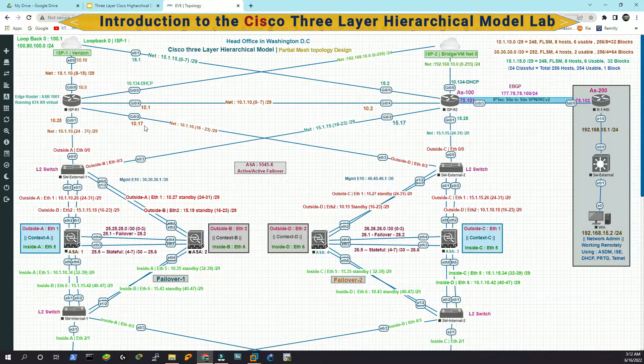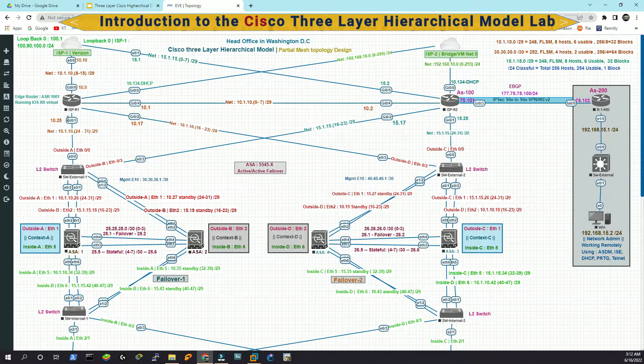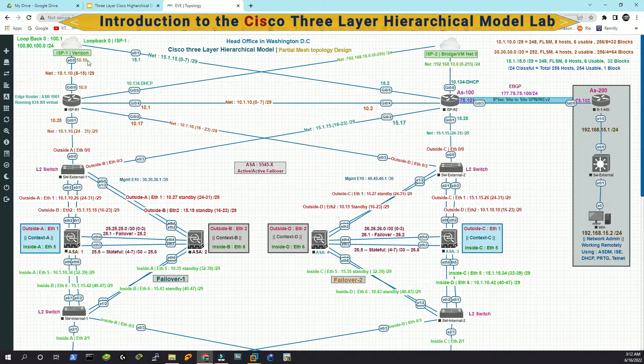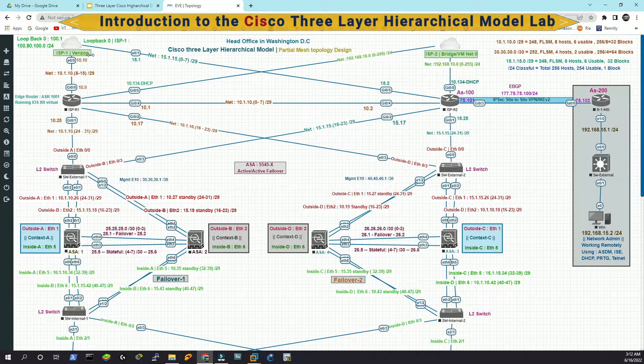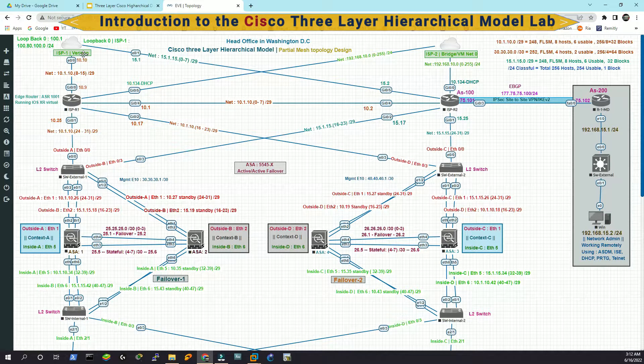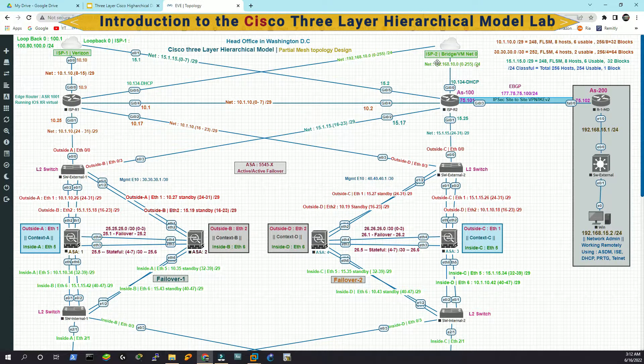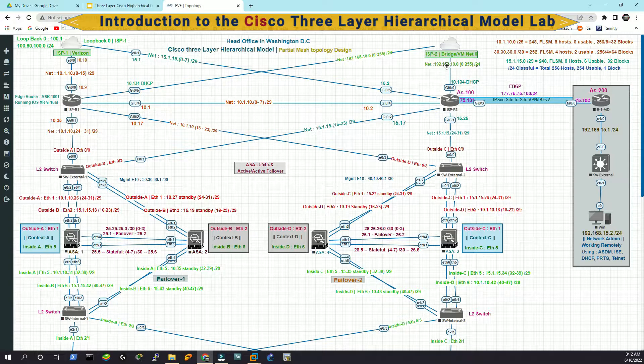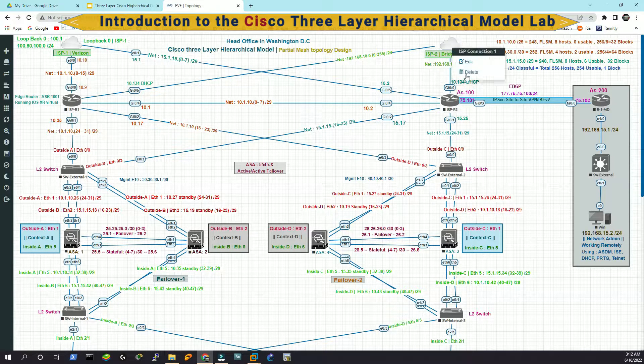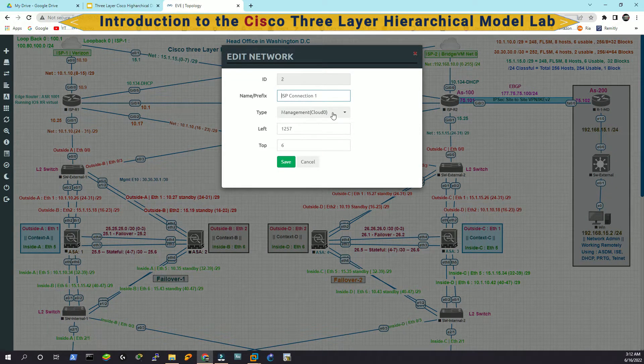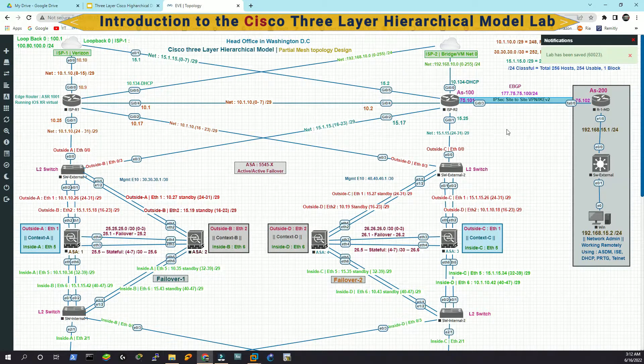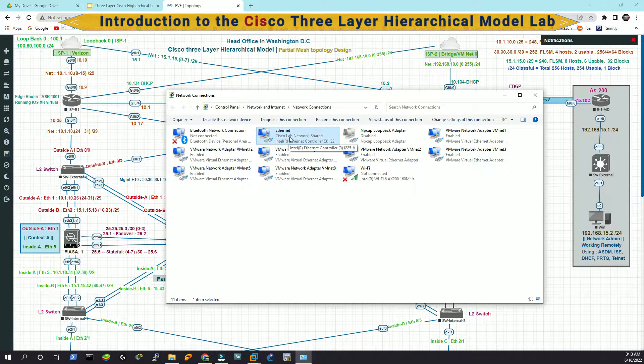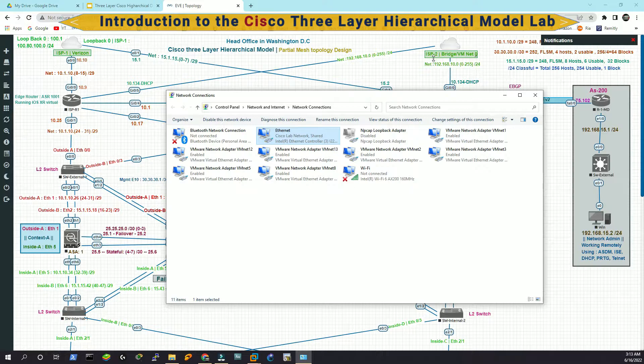Then if you notice, we have two ISP routers here that are connected to two different ISPs. One is through Verizon. It could be Grameen phone if you're living in Bangladesh. I live in US, so I put Verizon there. This is a carrier. And this is ISP2 that is representing the bridge or the VMnet zero. If you see here, that is the management cloud, which is the actual NIC, which is the network interface card in my host PC that is representing again ISP2 here.